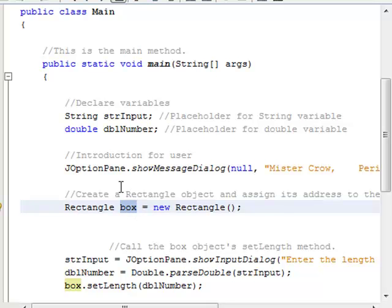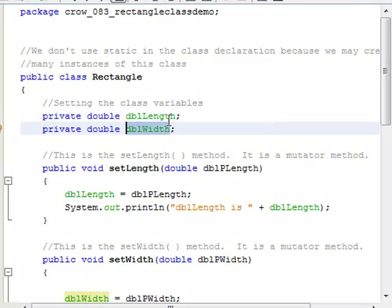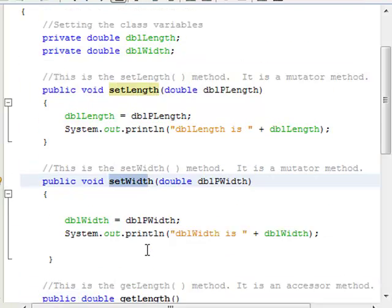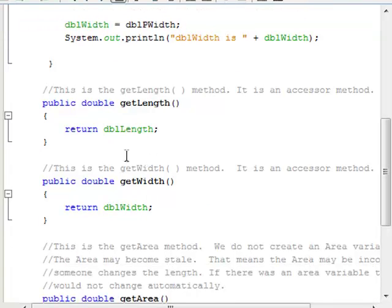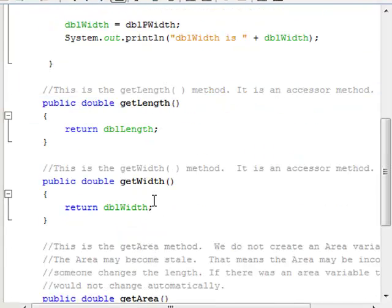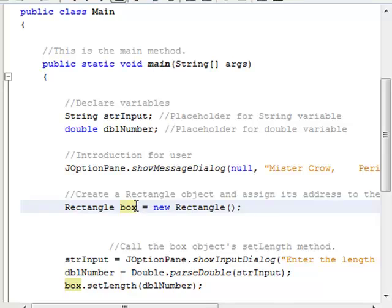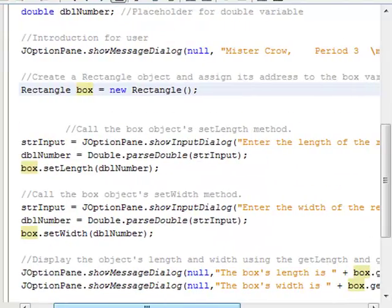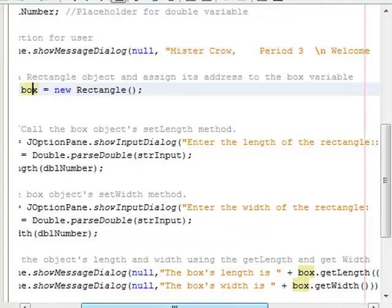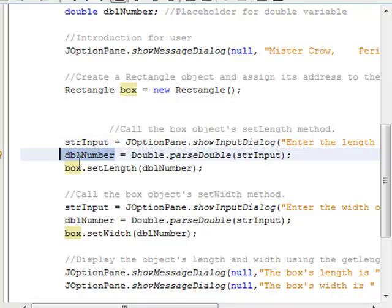Now we have an instance of the rectangle class in the memory of our computer. This box object has access to the variables — it has its own dblLength variable, its own dblWidth variable — and it also has a setLength method, setWidth method, getLength method, getWidth method, and a getArea method. So we're going to use the box's methods and variables. We ask the user to enter the length of the rectangle, that goes into dblNumber, and then I say box.setLength(dblNumber).